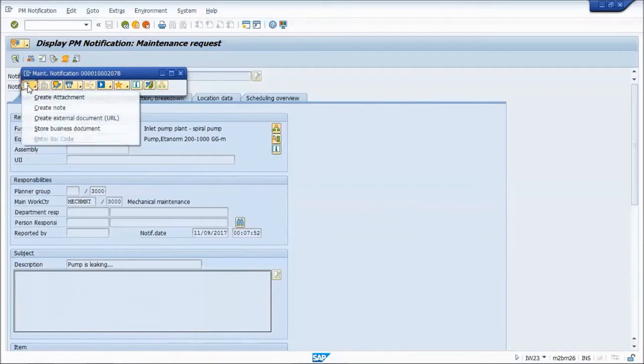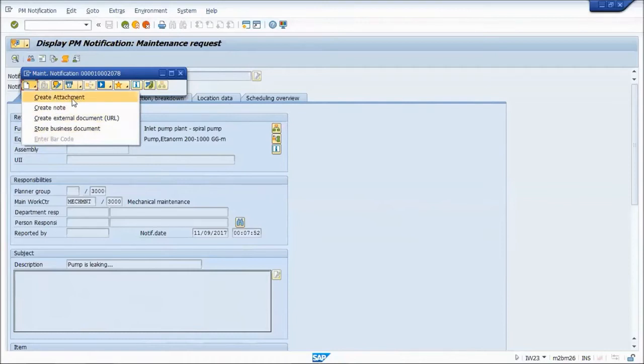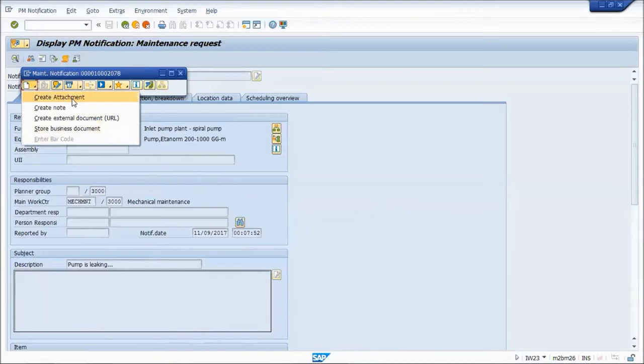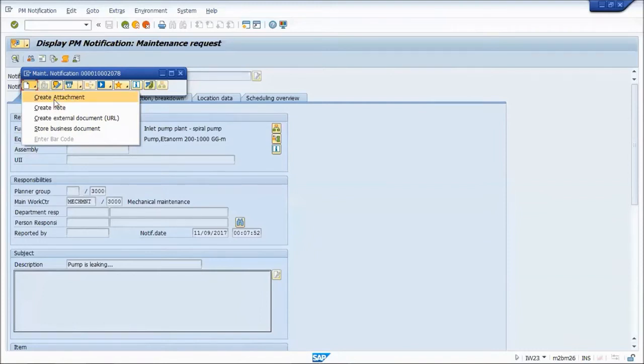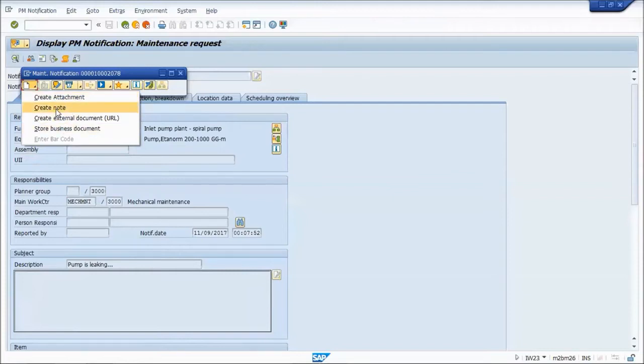When I click on the button, it gives me a choice of what I can do. Create an attachment basically allows you to browse for a file and it copies the file into the SAP server. If you're not set up properly with a document server, it's going to cause a problem because it's going to go on the same server where SAP software lives. That needs to be configured properly.